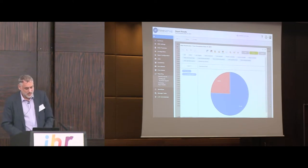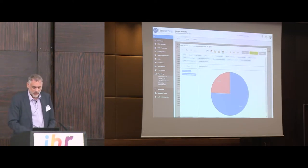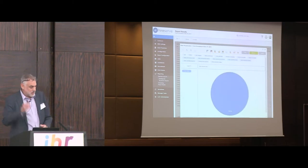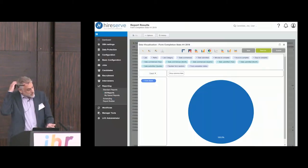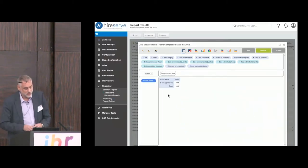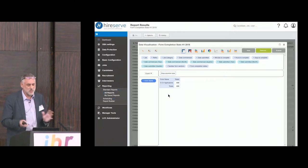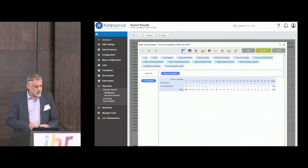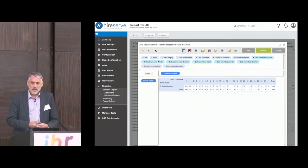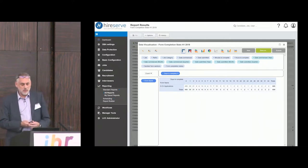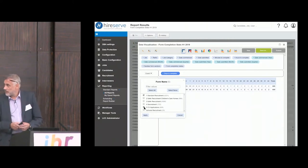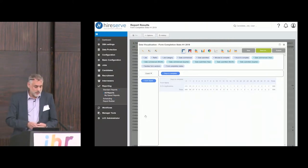We switch back to the standard application form, which is used for more or less 50% of the applications they receive. We're going to have a look at how long it takes applicants to complete — so we've got the data in table form here.